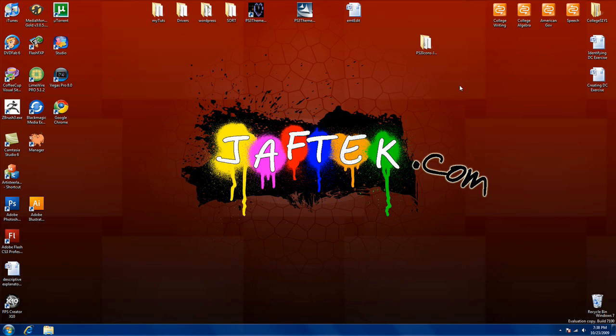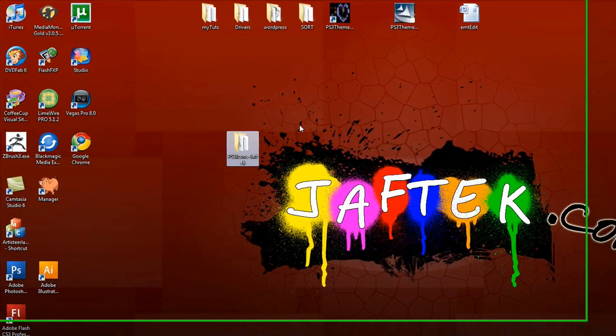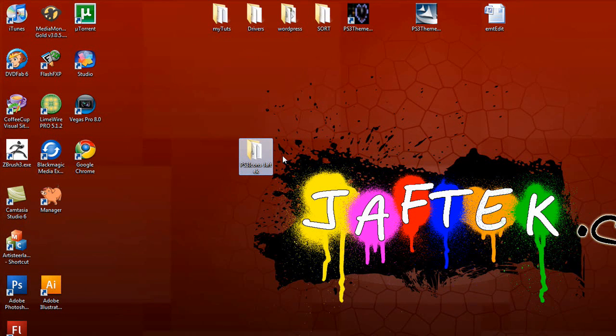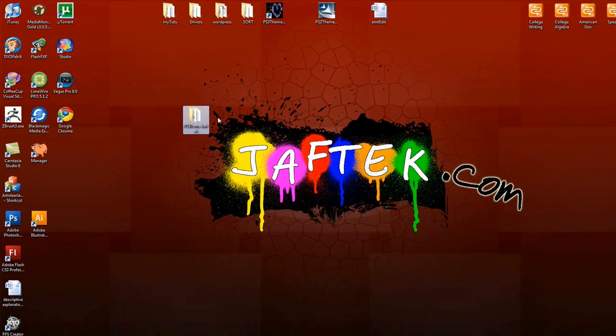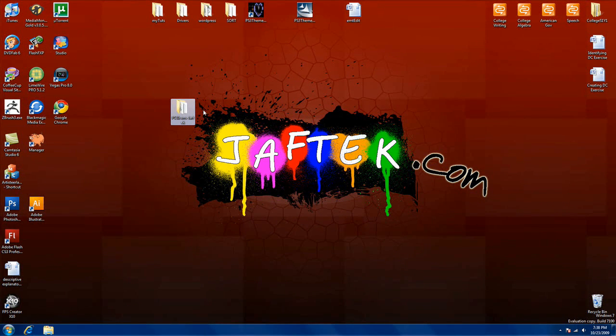All right. First things first, make sure you have the latest updated default icon pack for your PS3. I've included a link to where you can download it at Javtec.com in the video description on YouTube. This includes all the newest icons like Power Save, Trophies, Playlist, and so on.